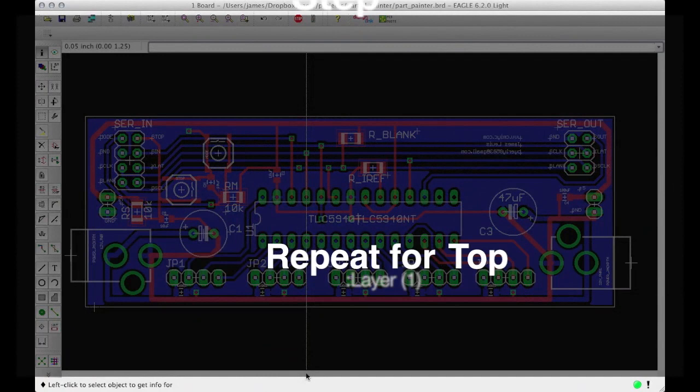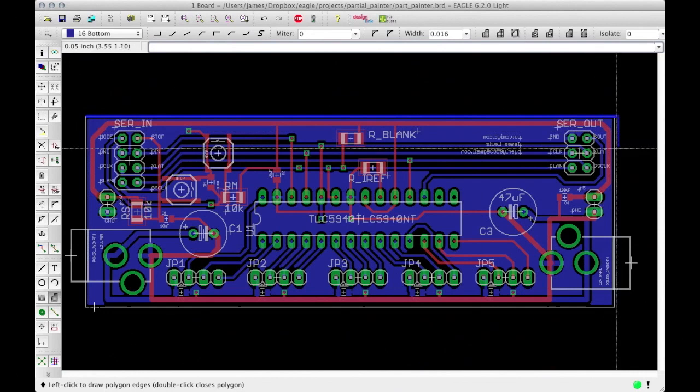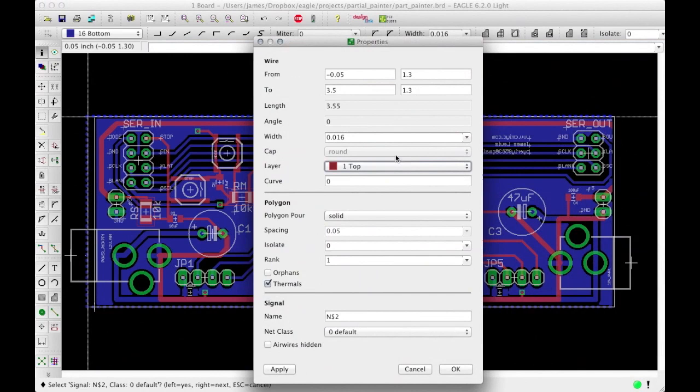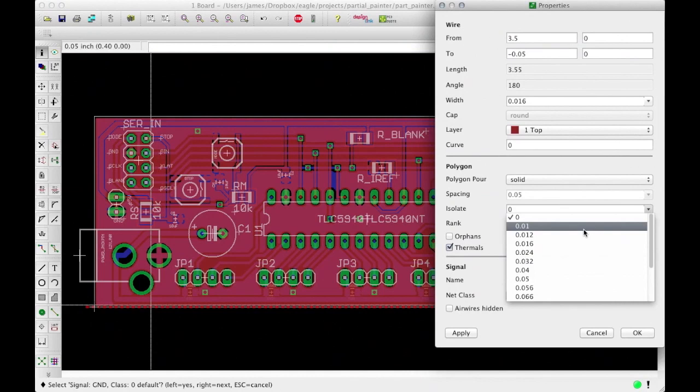Step 5. Repeat for the top layer. Just like we did for the ground plane, we'll draw a polygon around the perimeter of the dimension layer for our board. Then we'll make sure that it is on the top layer. And finally, we'll name it ground just like we did before.